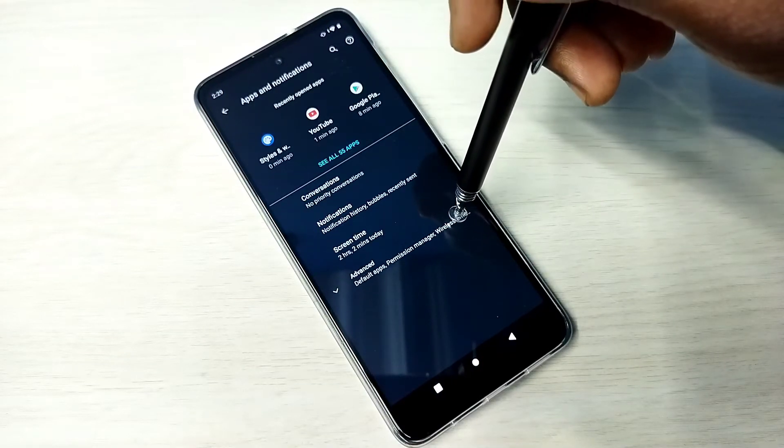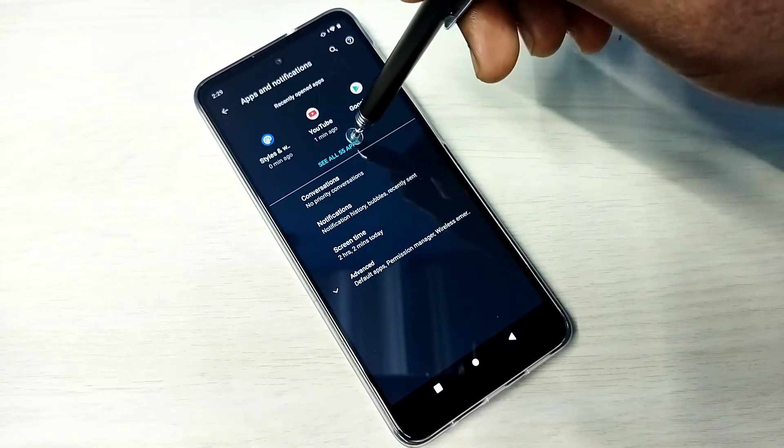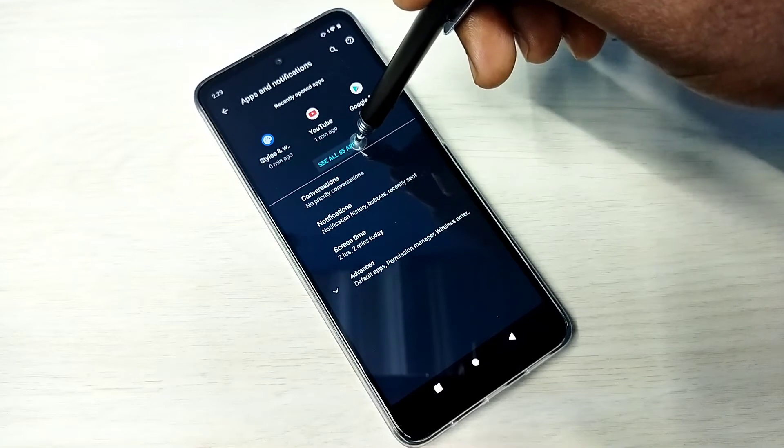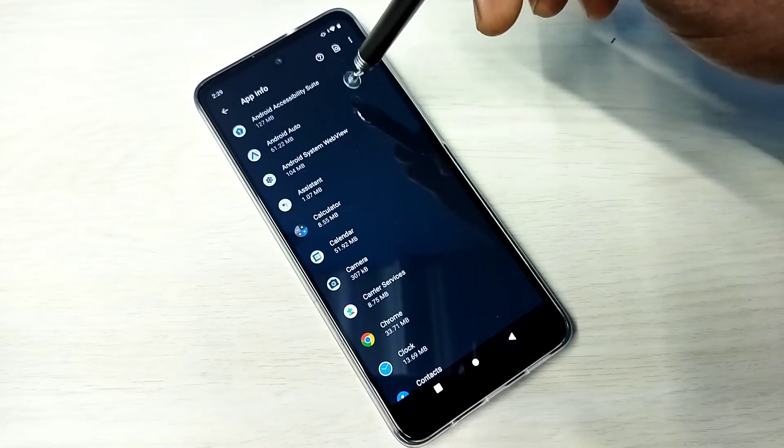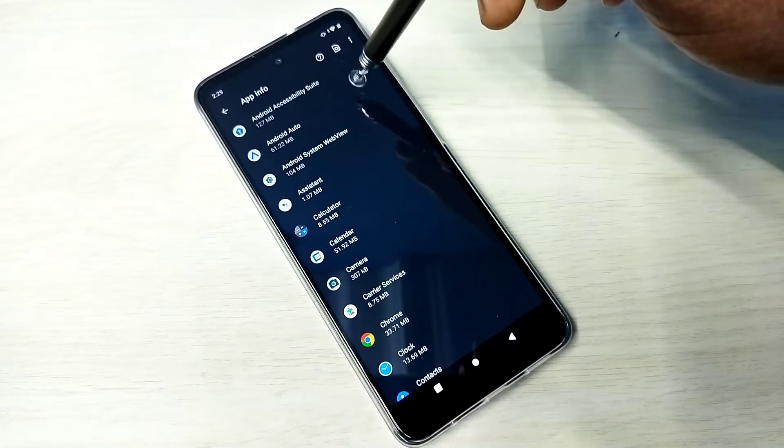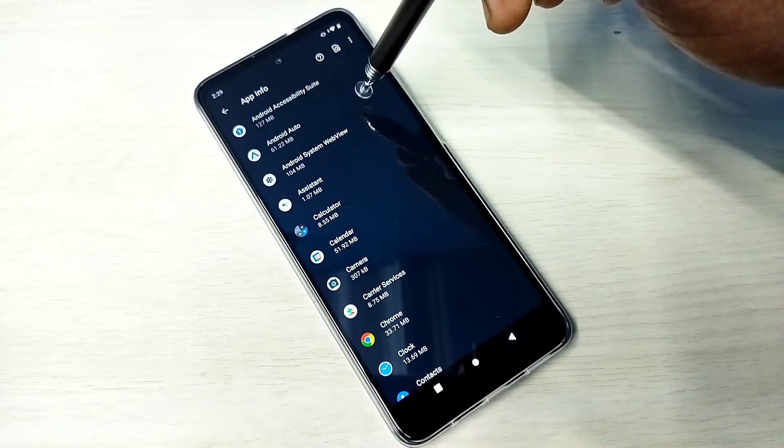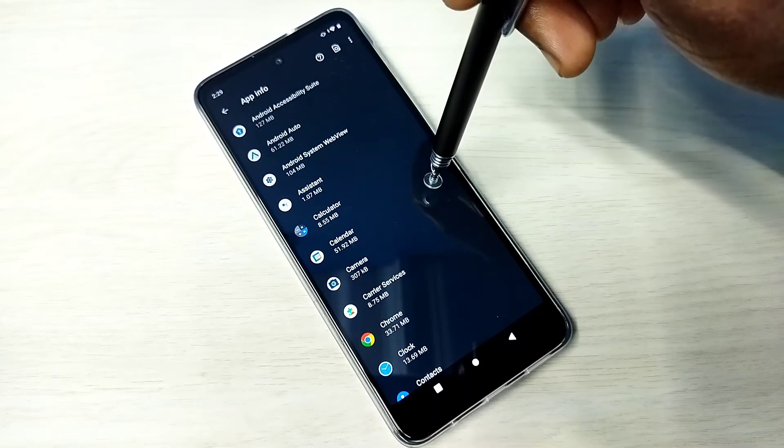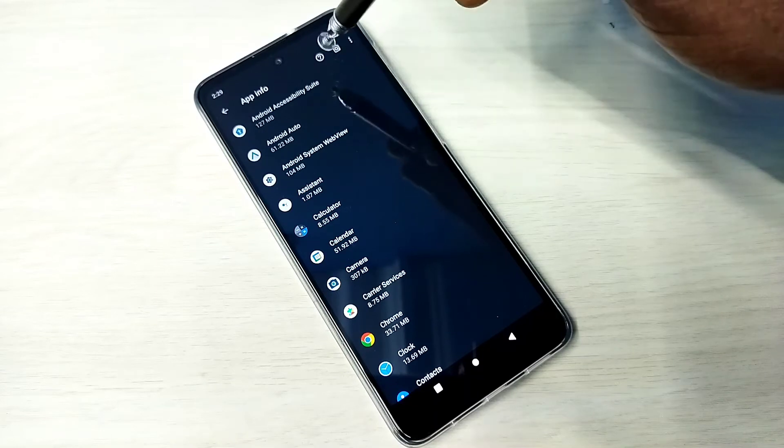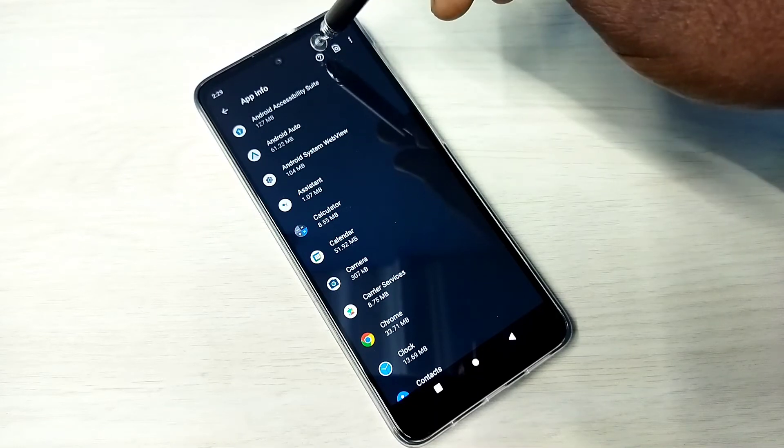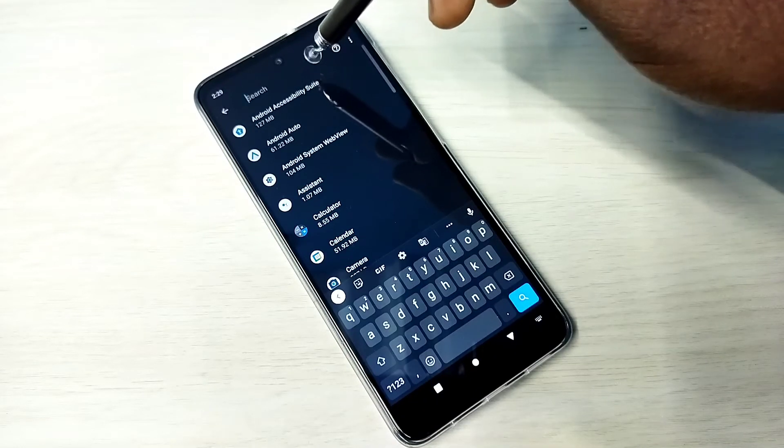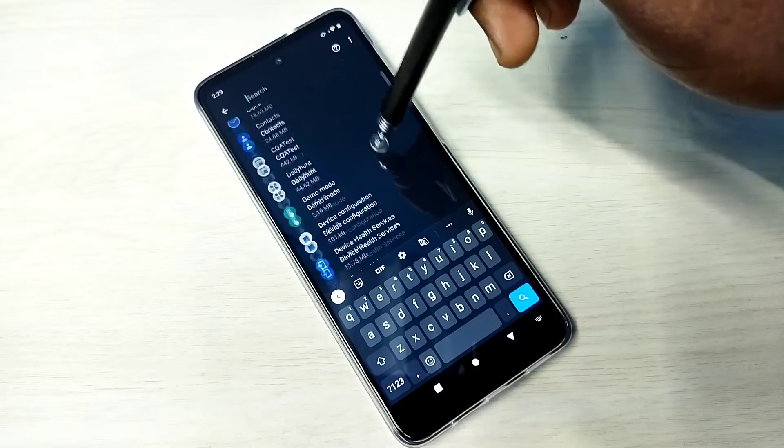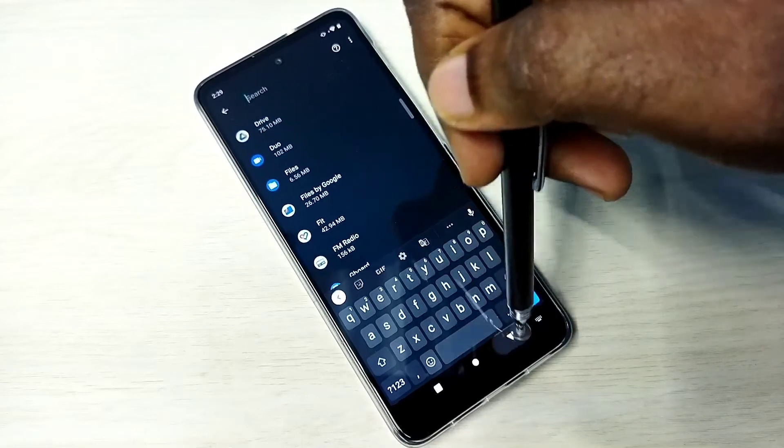Then select see all apps. Tap on this. Then from this list we need to find the app for which we need to clear the data or storage. We can search here or just find from the list.